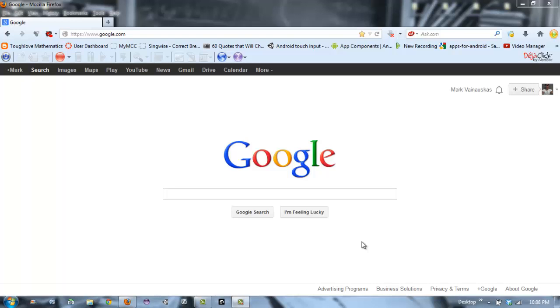Hey guys, welcome to another tutorial. Today I'm going to show you how to block devices from your internet router. To do this, you need to know your default gateway IP address.